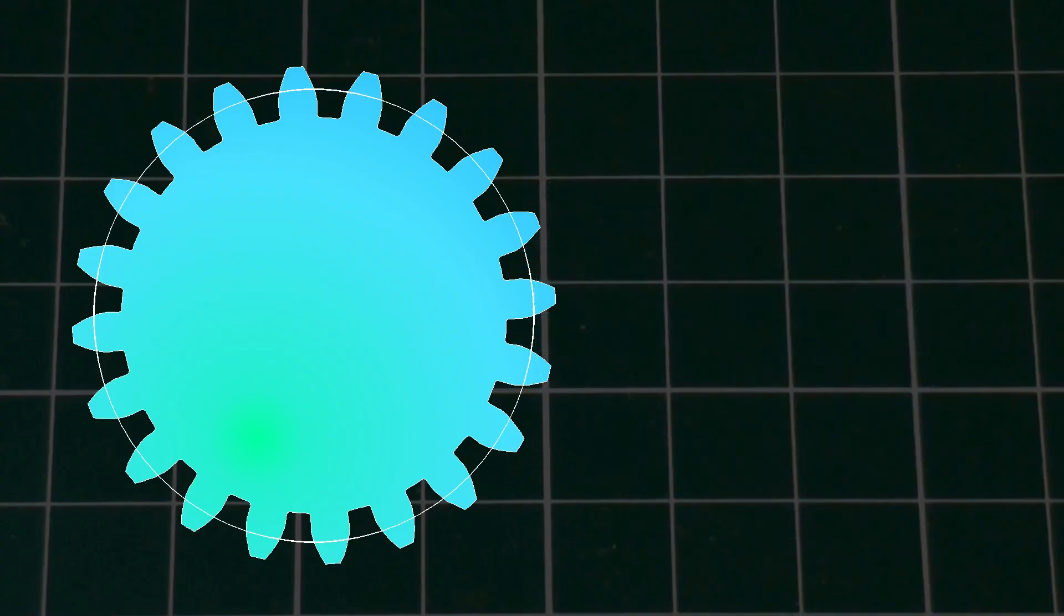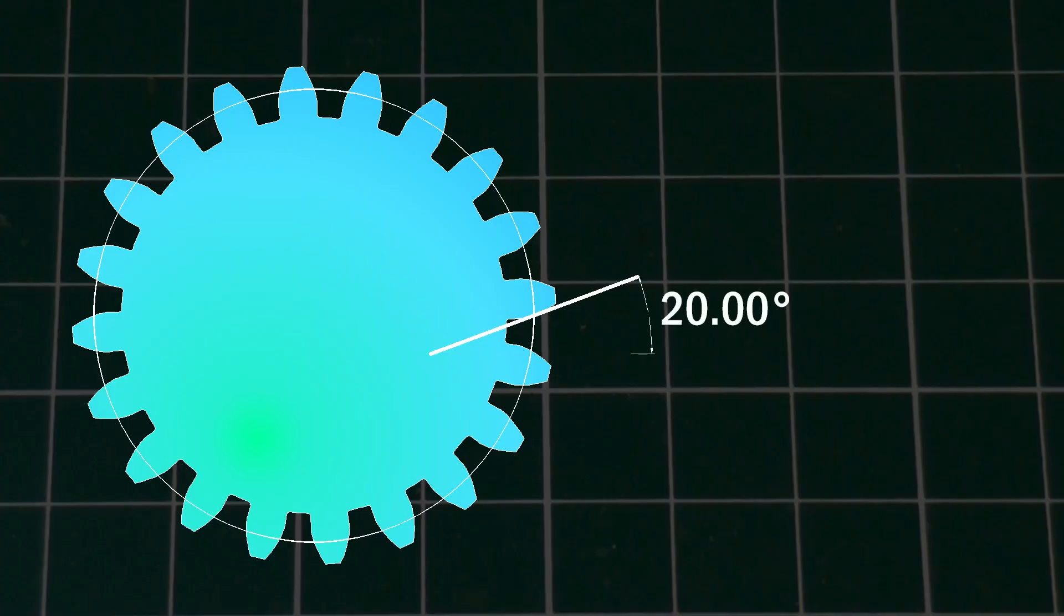You've probably also heard the term pressure angle, or PA. This is the angle of the face of the tooth at the pitch circle. For metric gears, this is usually 20 degrees. It's also the tangent angle between this point and the base circle.